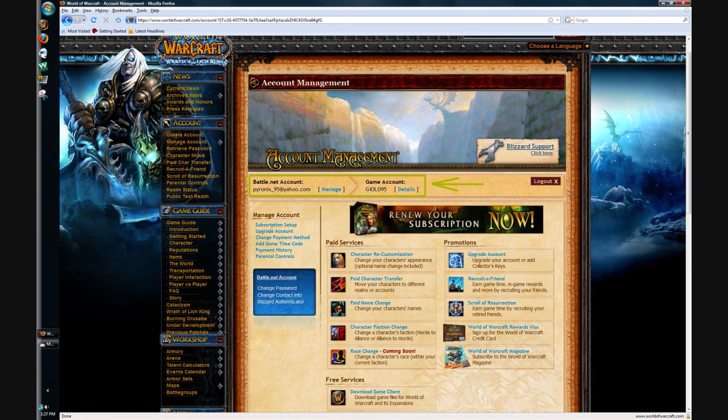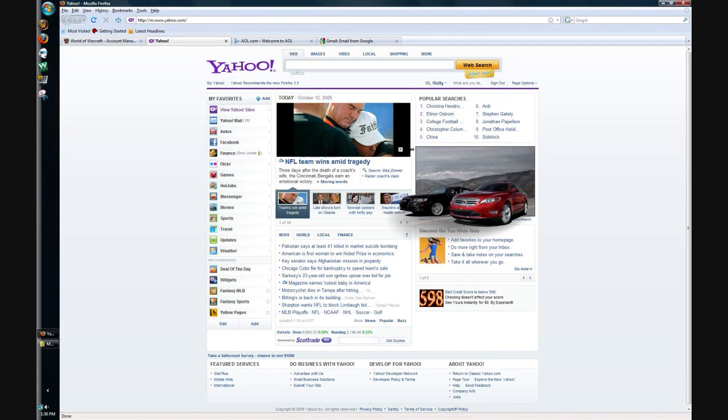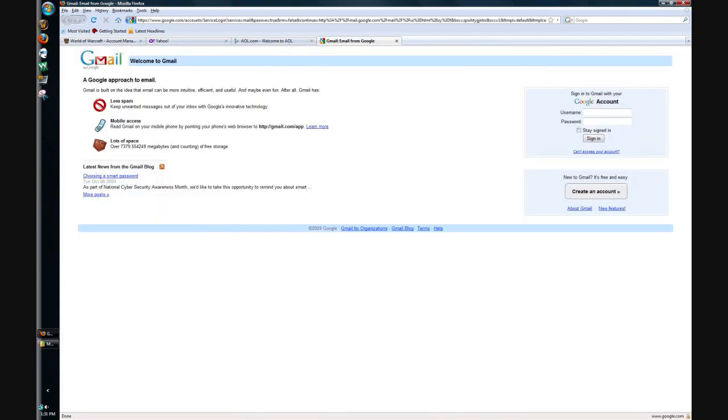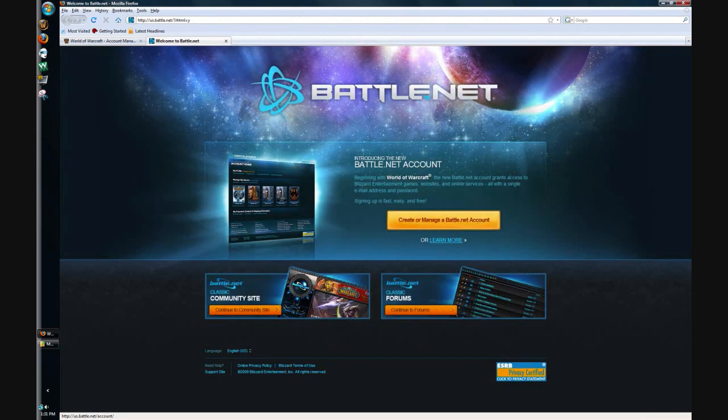To make a Battle.net account, you need to make an email address if you don't already have one. You can make it Yahoo, AOL, Gmail. I mean, you can make it anything. Once you've made an email address or you decide to use your existing one, go to battle.net.